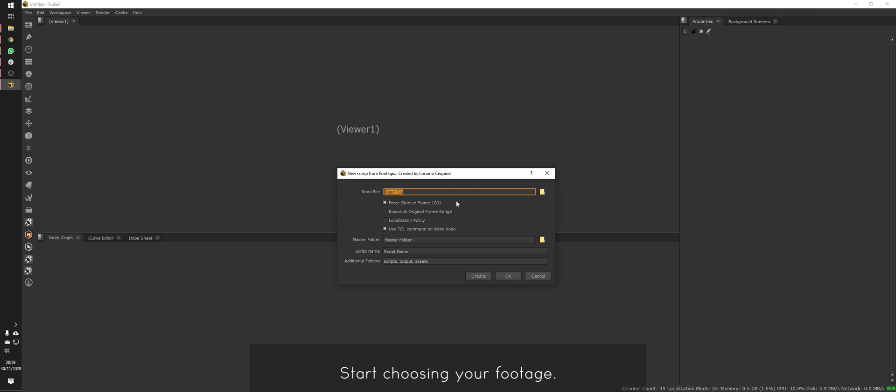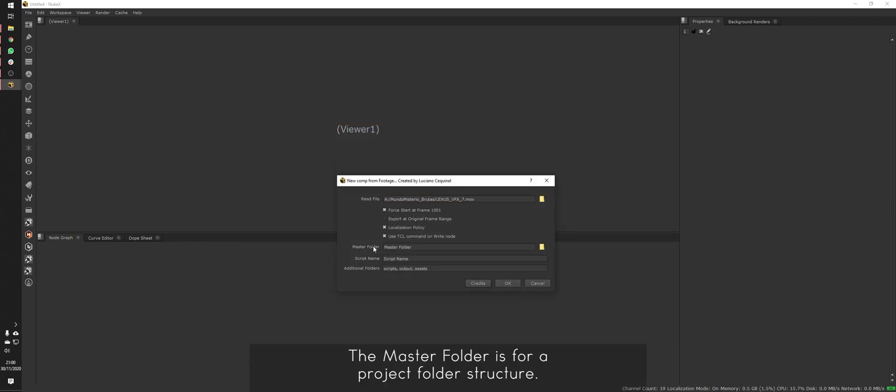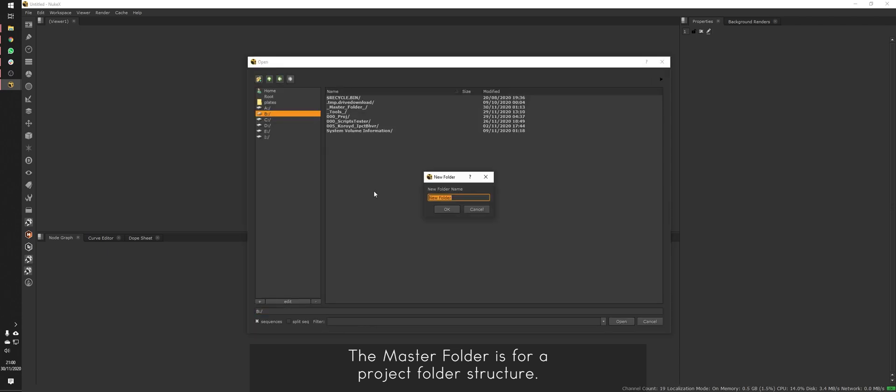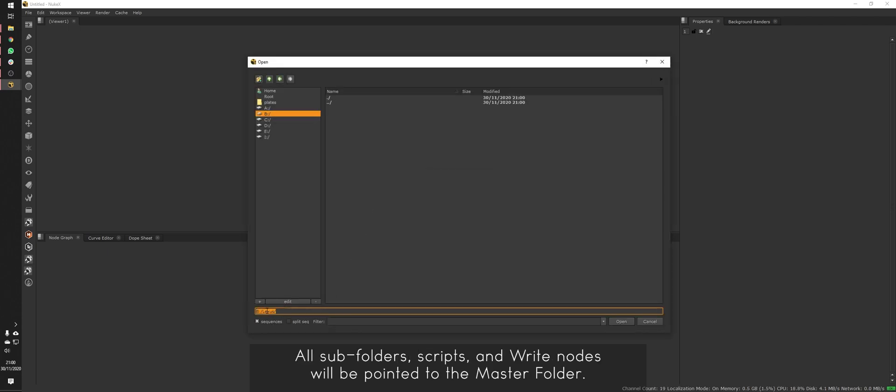Start by choosing your footage. The master folder is for a project folder structure. All subfolders, scripts and write nodes will be pointed to the master folder.